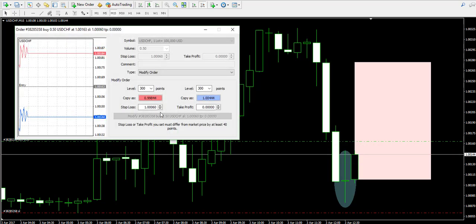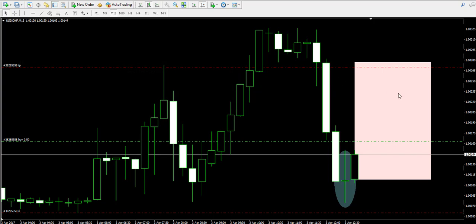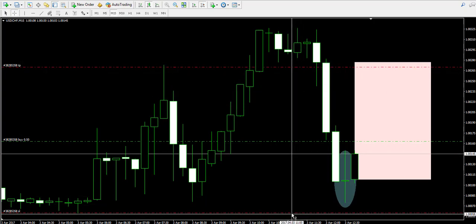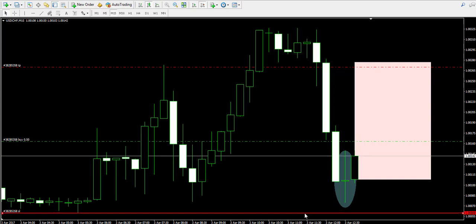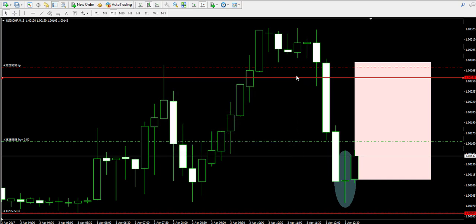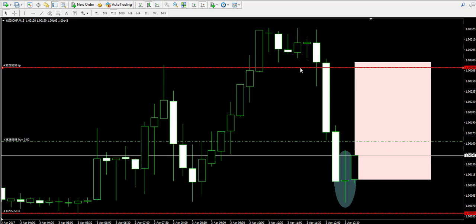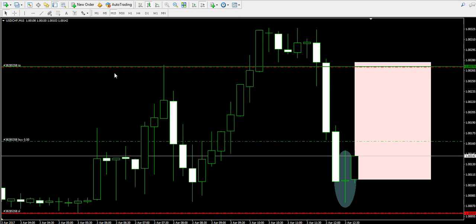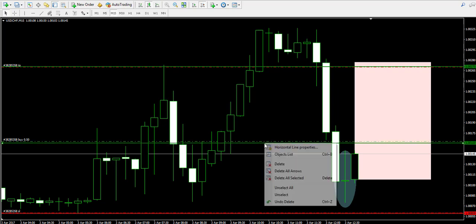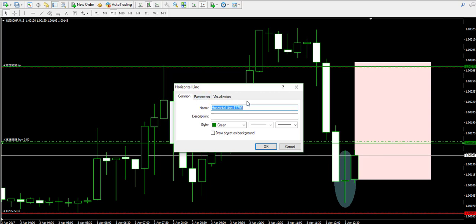I try to use round numbers for my target, so the take profit is approximately at 1.0027. Target is located on the chart. Now let's mark each of these levels separately on the chart: stop loss goes at 1.0006, take profit goes at 1.0027 — marking this one with green — and entry point is located at 1.0016, and I'm going to mark this one with white.